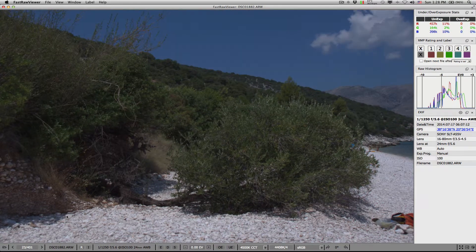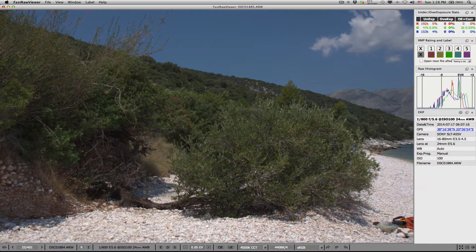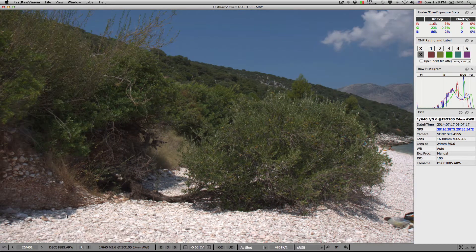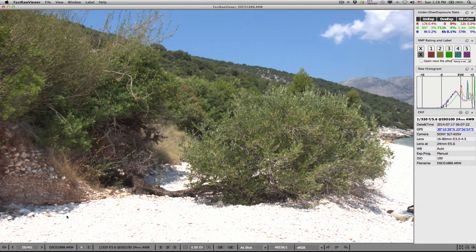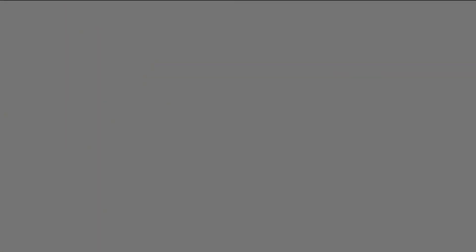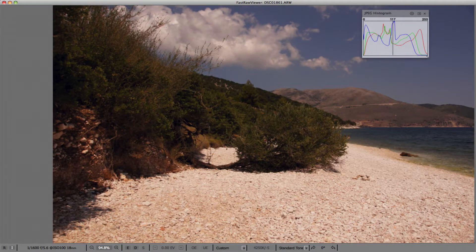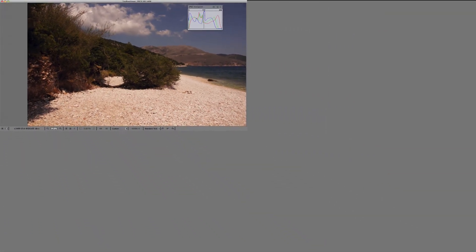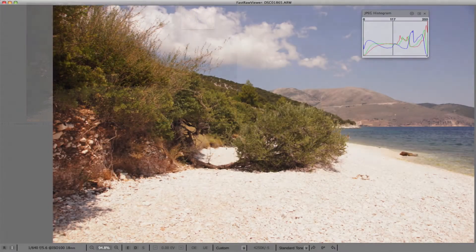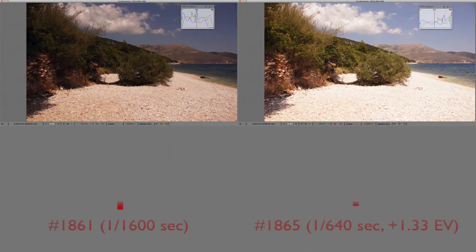Shoot in raw, bracket the exposure, and try to choose the best shot the old way — based on the built-in JPEG, using the JPEG histogram and the brightness of the screen. Let's look at two shots: one taken at 1/160th of a second, and the other taken at +1.33 EV at 1/640th of a second.